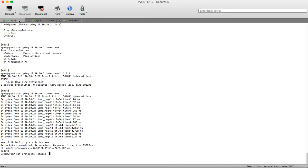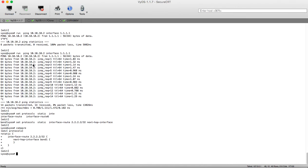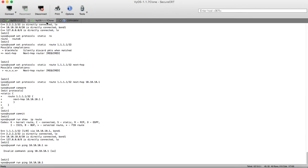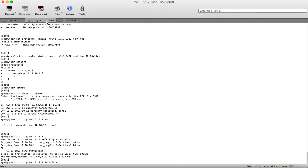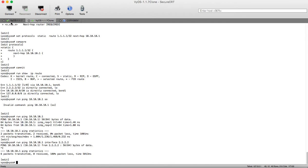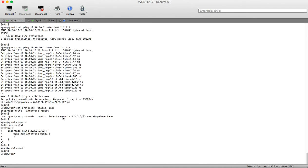This is done with: set protocols static interface-route 2.2.2.2/32 and make the next-hop interface bond0. Let's compare our configuration — here it is. Before committing, let's try to ping from source 2.2.2.2: without the source it's working, but with the interface source of 2.2.2.2 it's not working. Let's commit and check. After committing it's still not working. This is what I'm trying to show you — the static interface route with next-hop interface bond0 is not working on VyOS.